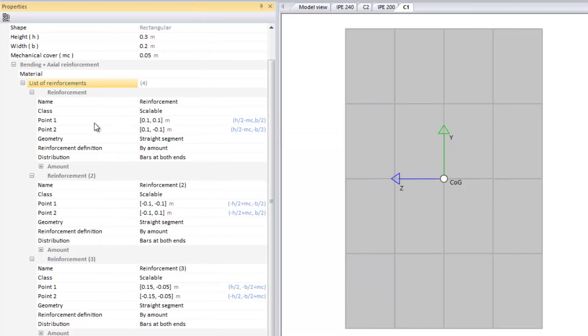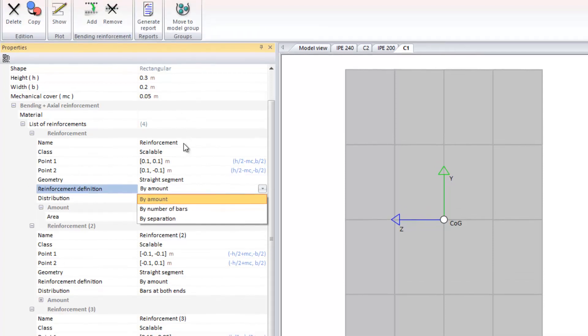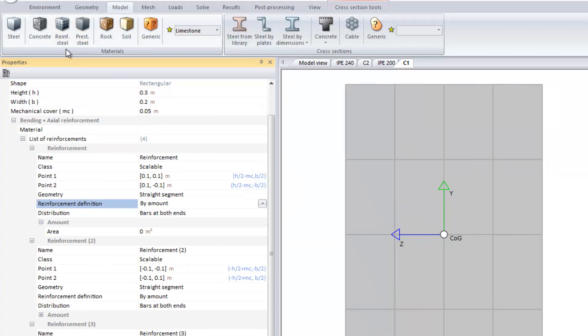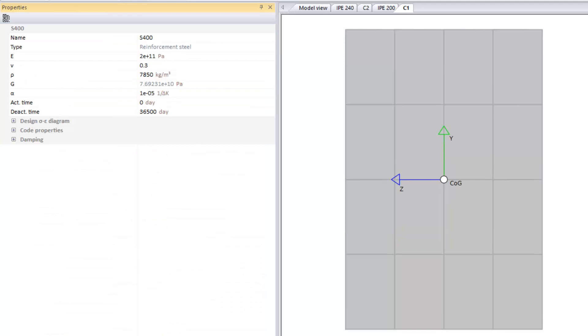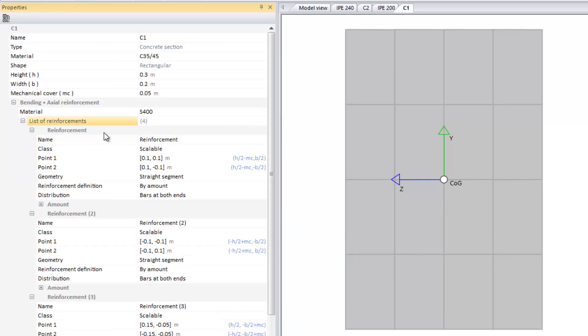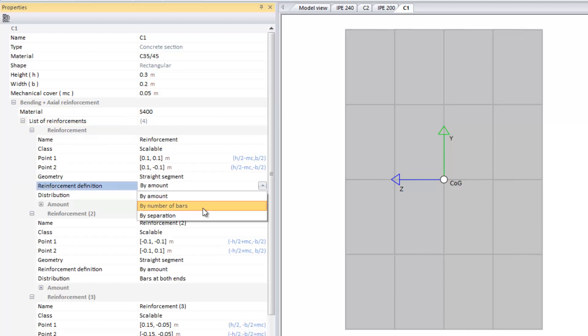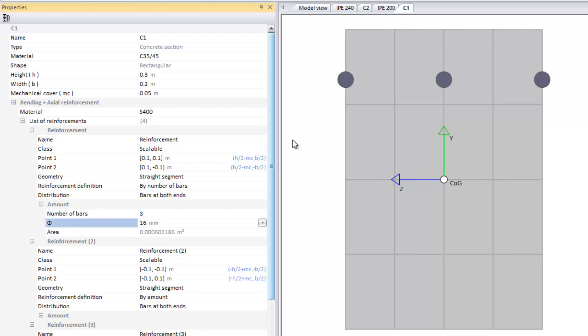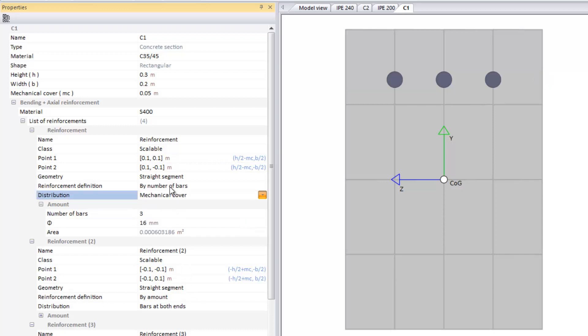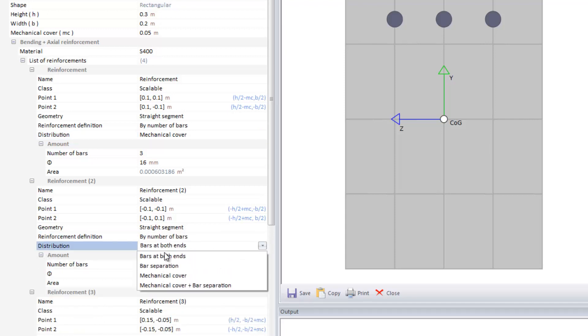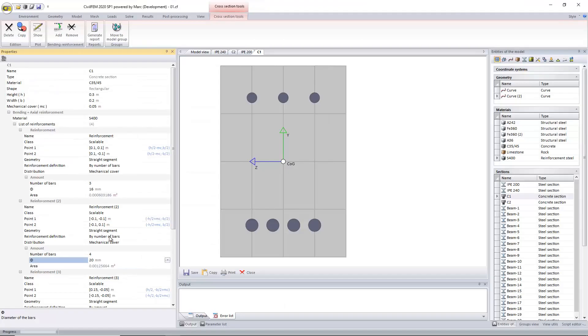The points we have to define our initial and final point, the type of definition. I need to define first our reinforcing steel. I'll just create this one. I will select my material, and then I can define, for example, my number of bars for the top face, three bars of 16 millimeters. And I can select here the distribution. For the bottom face, and do the same, but I will set more diameter.